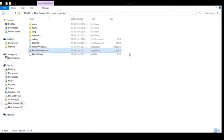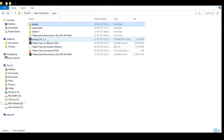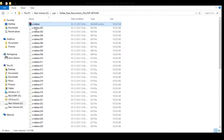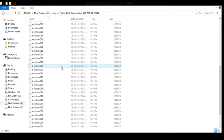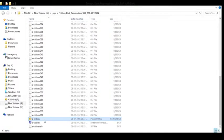You will see the PSP emulator open up. Also, before that I want to tell you that after unzipping the Tekken Dark Resurrection file you will see it like this. You also have to unzip the Tekken ISO file, and when you unzip it you will see the ISO file of Tekken. That's it.